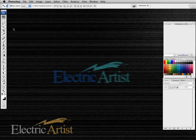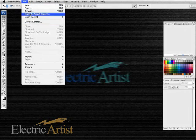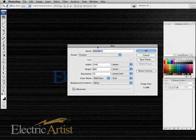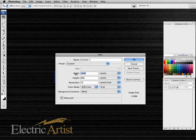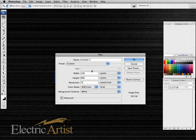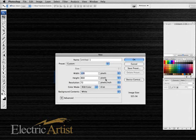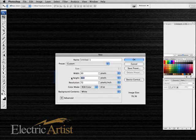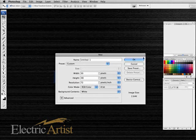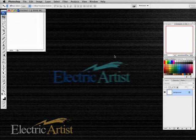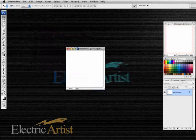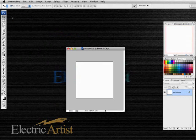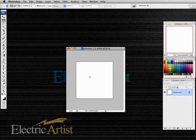The first thing we need to do is make our perforations, so the easiest way to do that is to make a new file and make it quite small. Sometimes you need to do a bit of trial and error. We'll just make a little square file and I'll zoom in so that I can see what I'm doing.